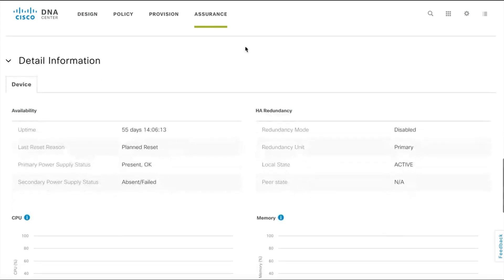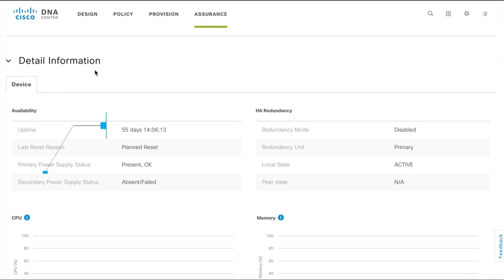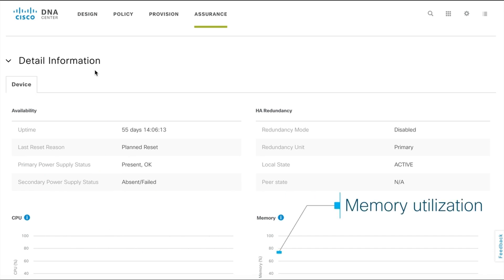The detail information section displays details such as device information, availability, CPU utilization, and memory utilization.